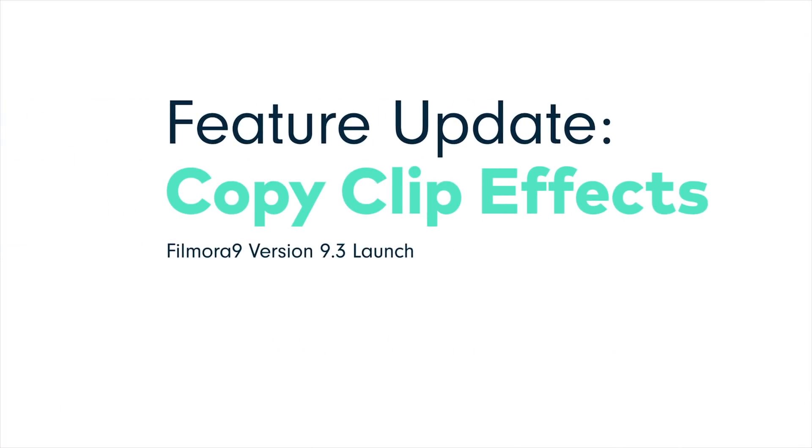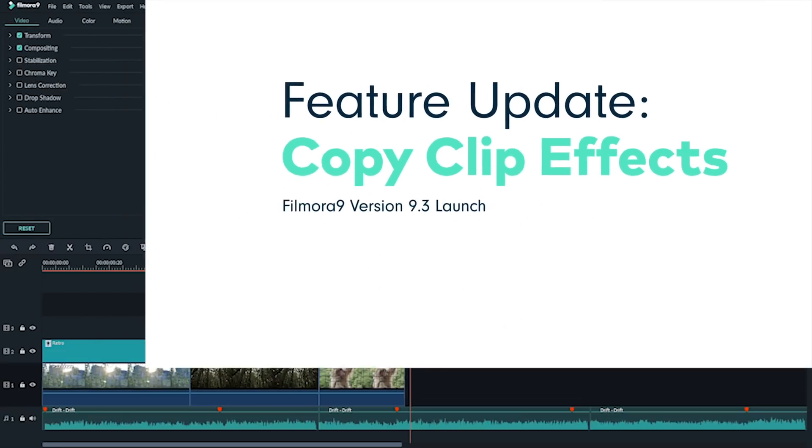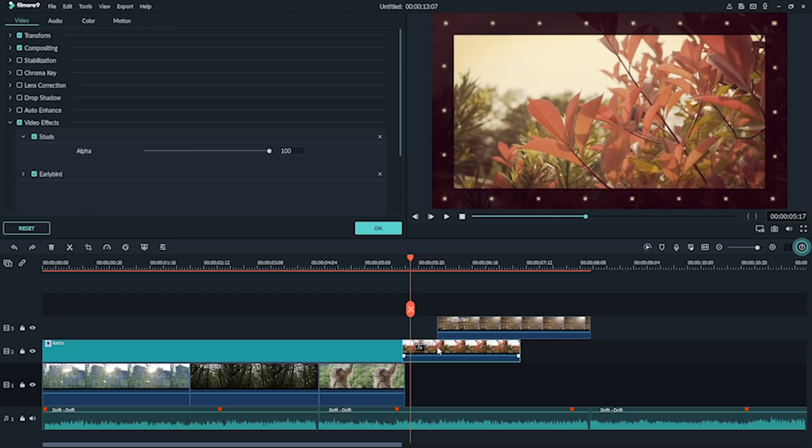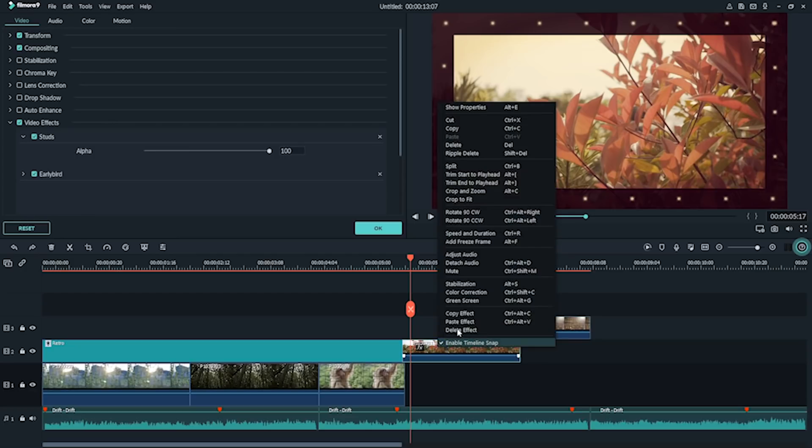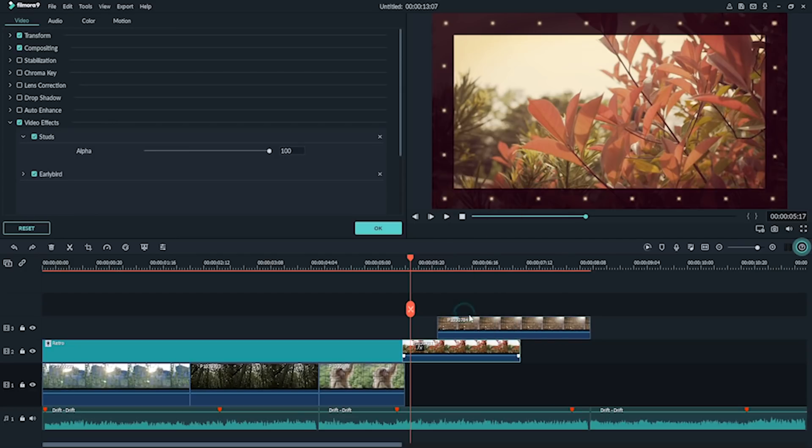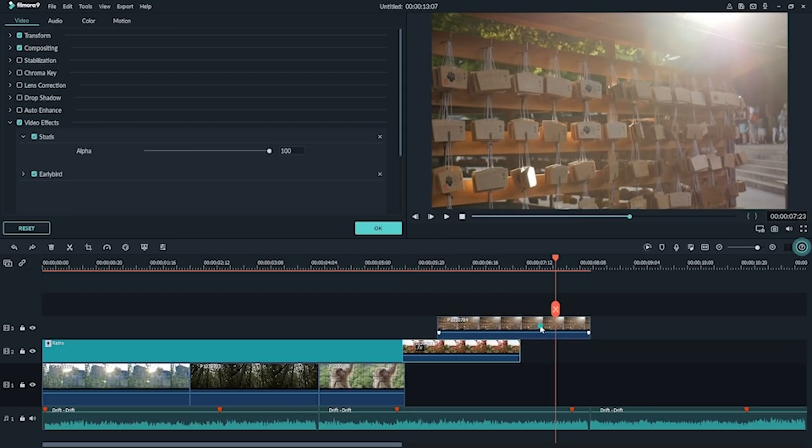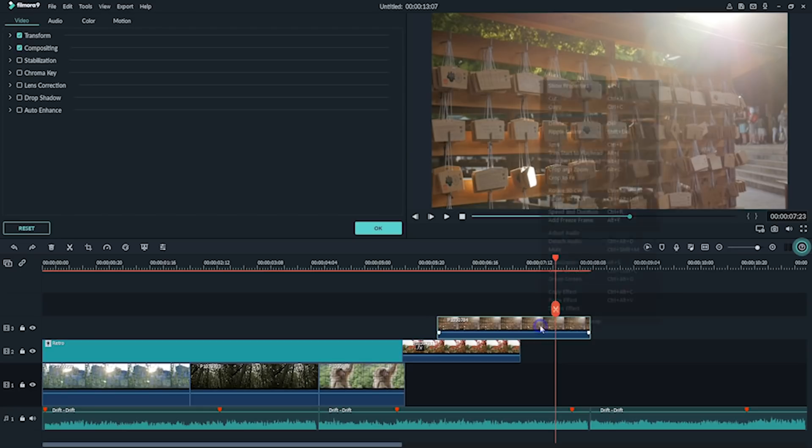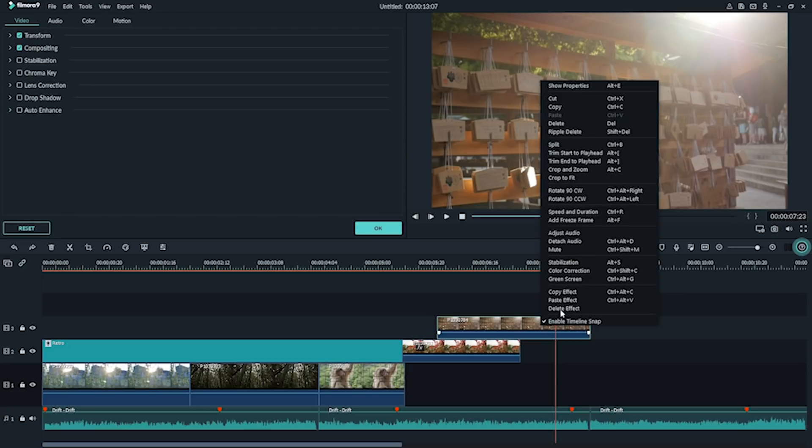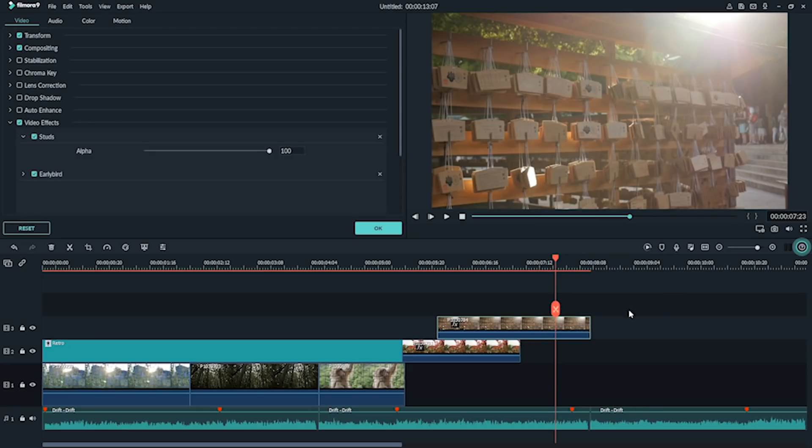Copy and paste clip effects. Speed up your work by right-clicking and copying changes to your footage and applying it to any number of clips to achieve a consistent feel and effect.